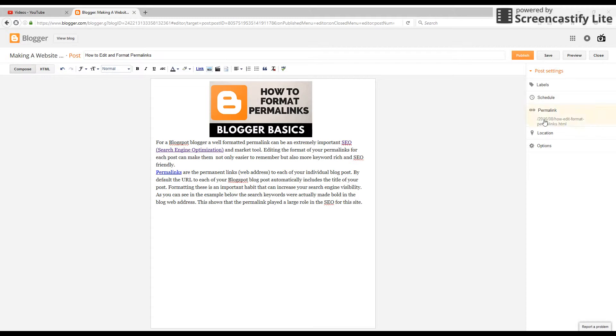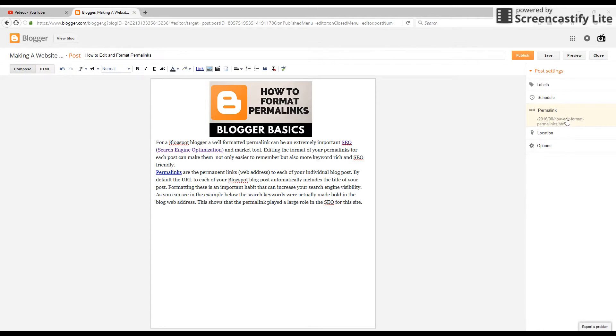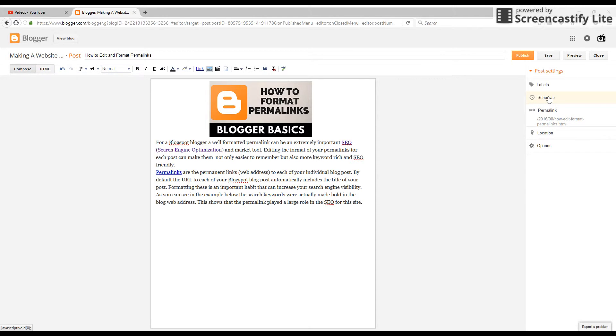Press done and we can see that the new permalink is 'how-edit-format-permalinks.' That made it shorter, Google will have to use fewer resources to find that, and it makes it more concise for our users so they can remember it.